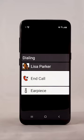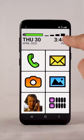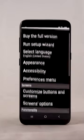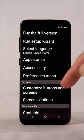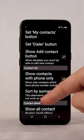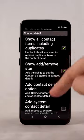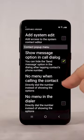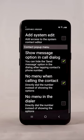To completely disable this menu, tap the three dots next to the clock and choose Preferences from the menu. Then select Contacts and in the next screen enable No Menu When Calling the Contact.